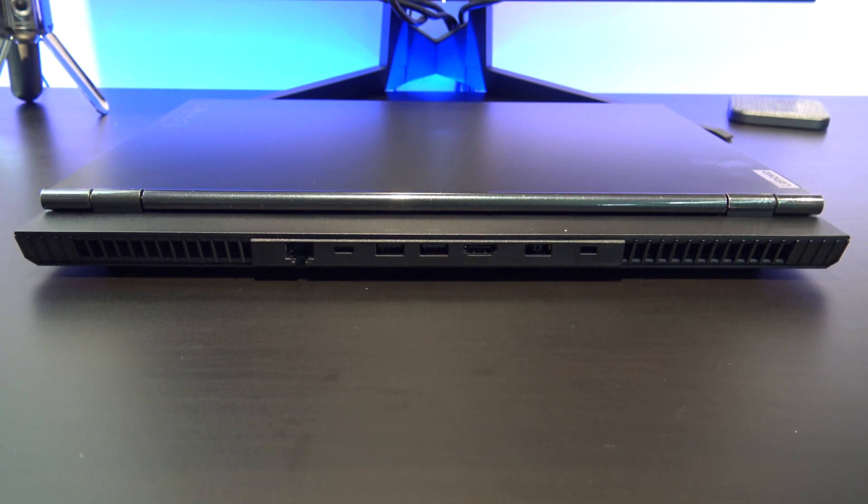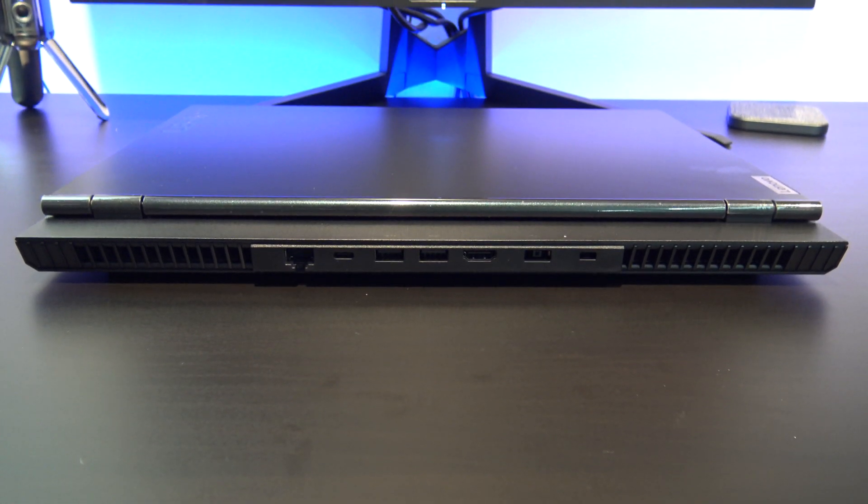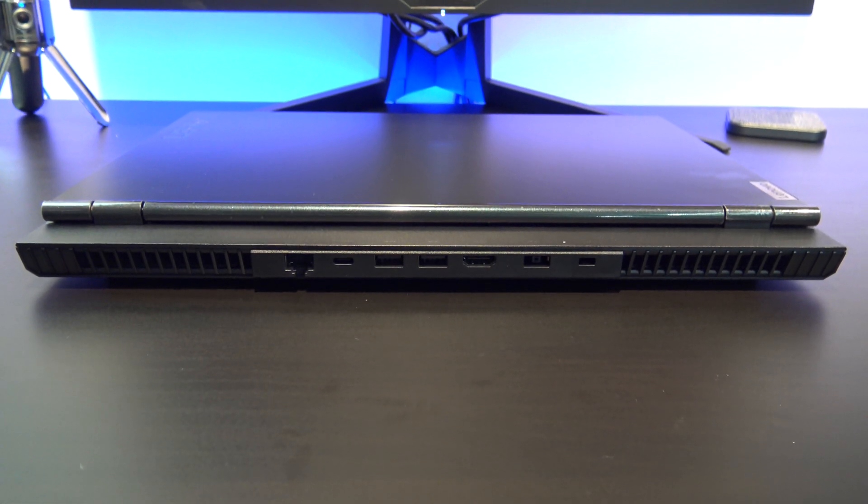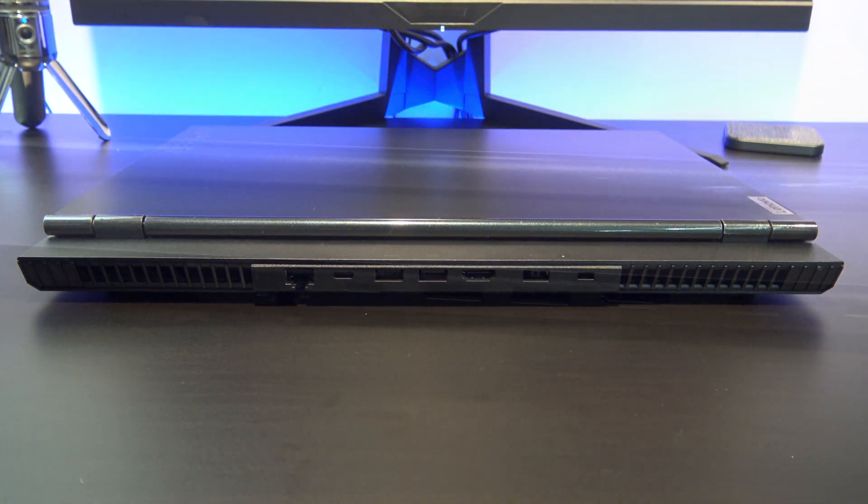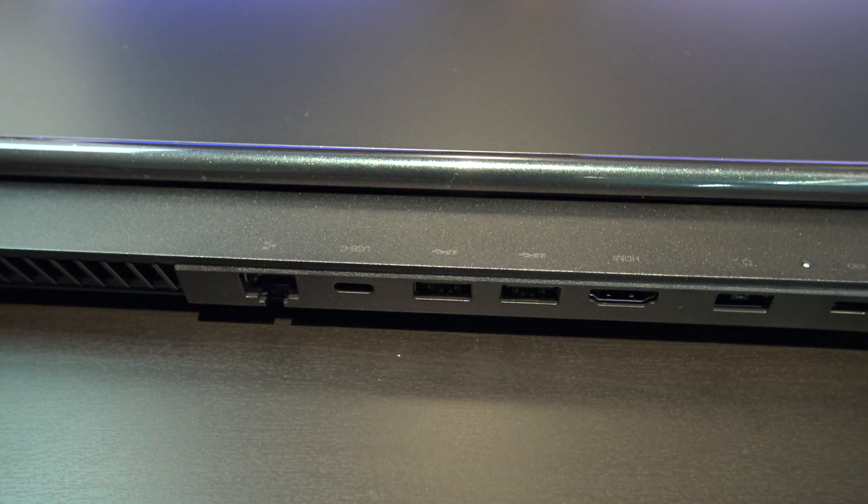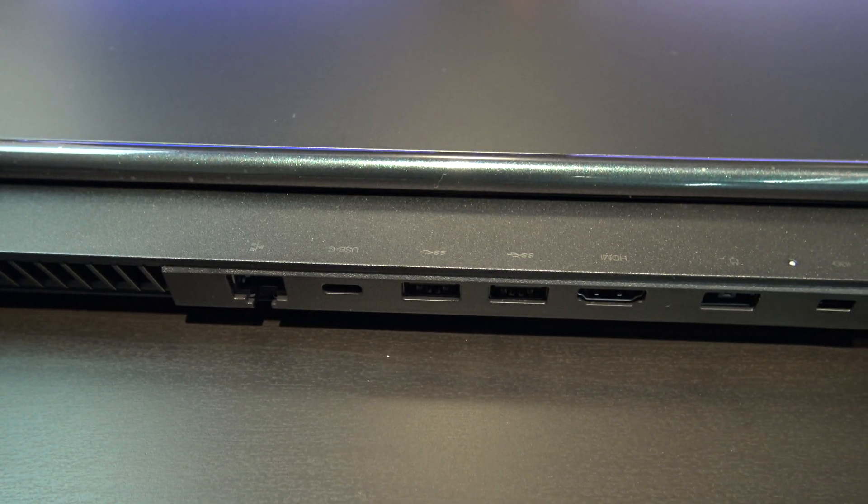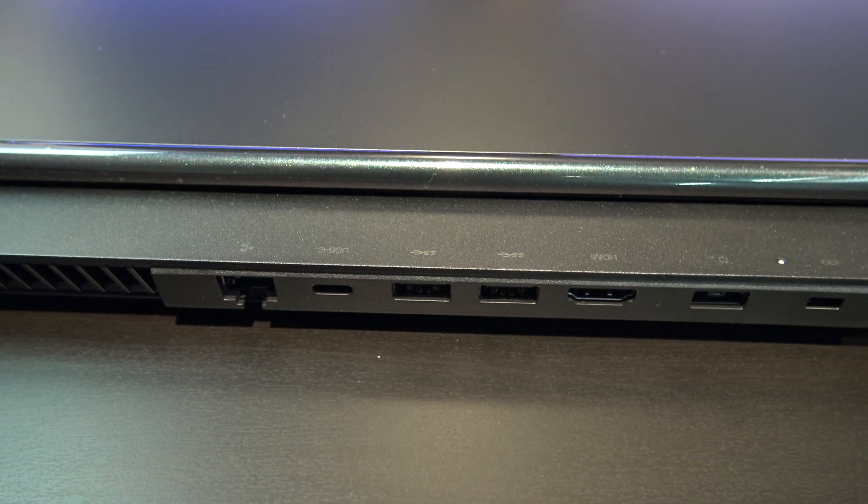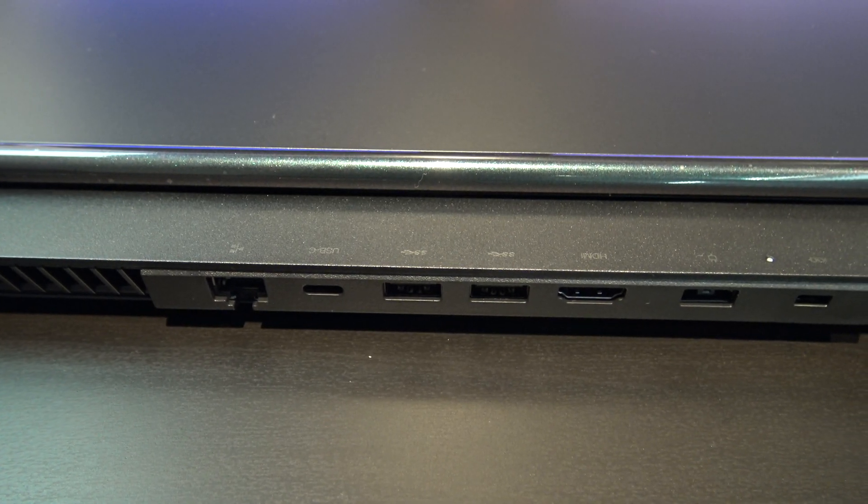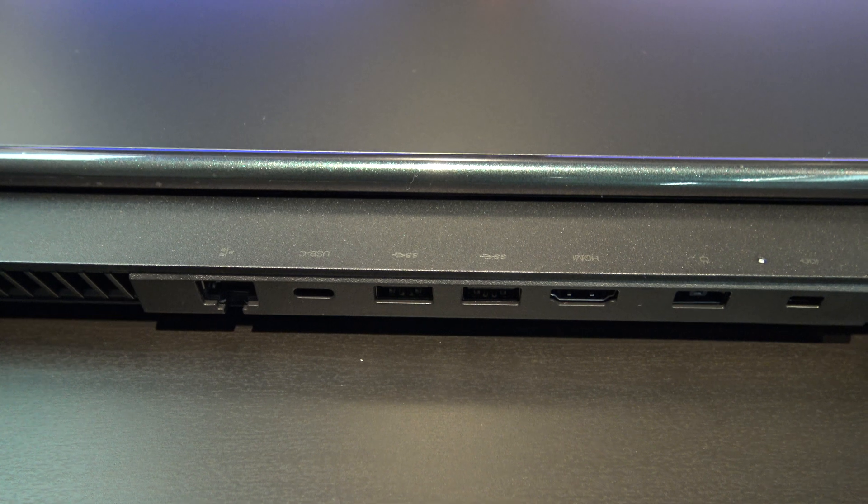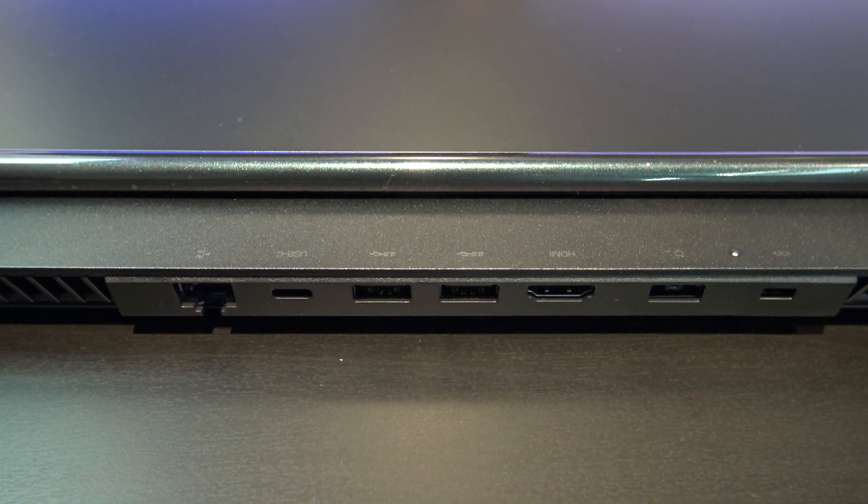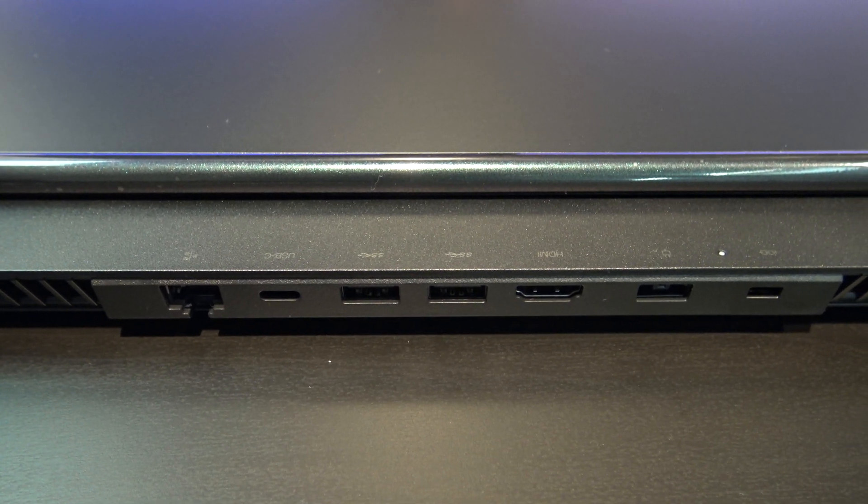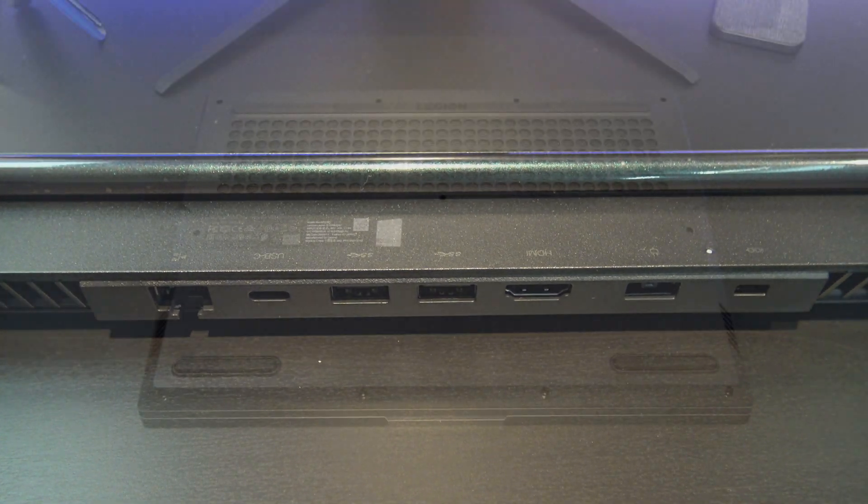On the back you have a gigabit ethernet port, USB 3.1 display port, two USB 3.1 ports, a HDMI, a power connector, and a Kensington lock. And these are all nicely displayed on the top.